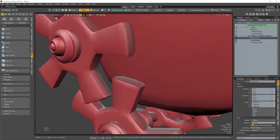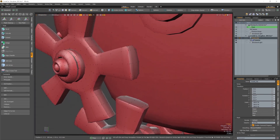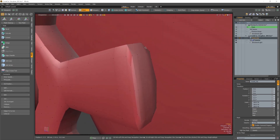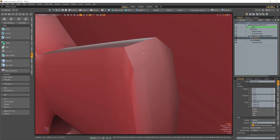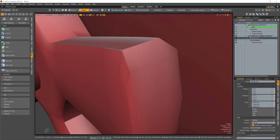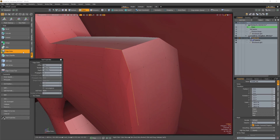We've also added a new setting to our Edge Relax tool: Add Point. This setting lets you insert new points along the relaxed edge.